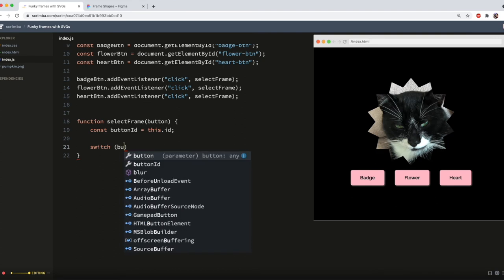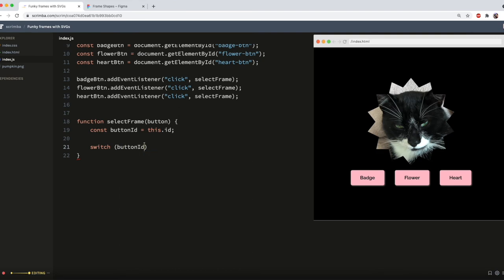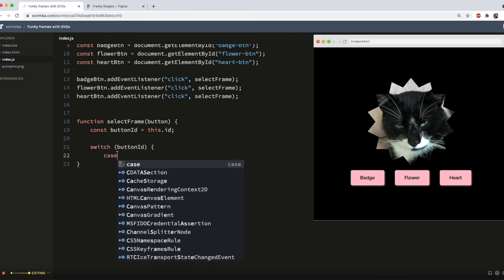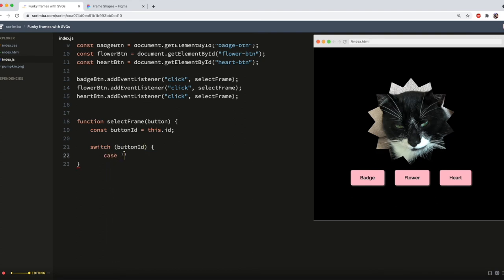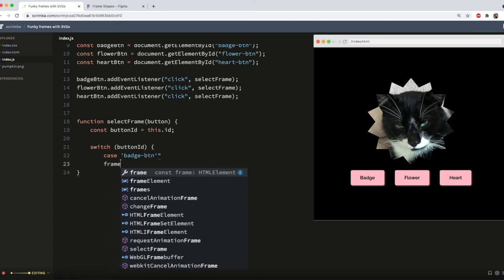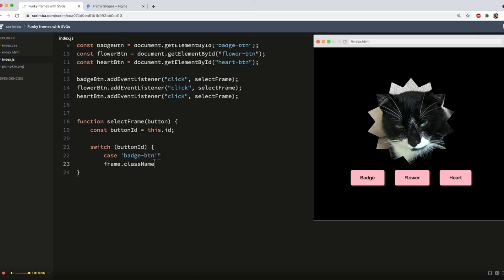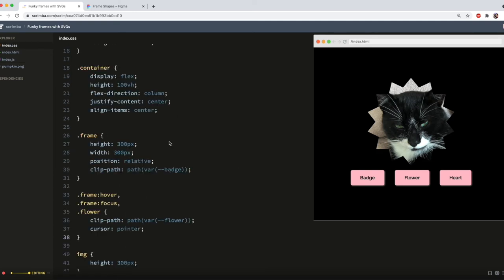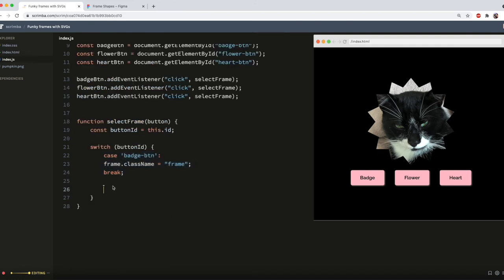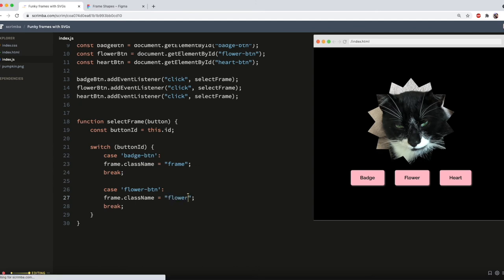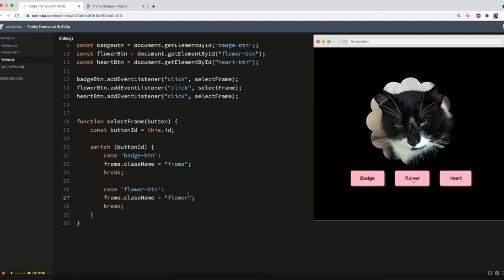Switch, and then it's choosing from button IDs. And in the case that it's badge BTN, I want it to add a class name of just frame. This is because the frame class already has our badge clip path. Now for the flower, I want it to add the class of flower. Let's just check that's working. Good to go. And then finally, I need to add my heart.